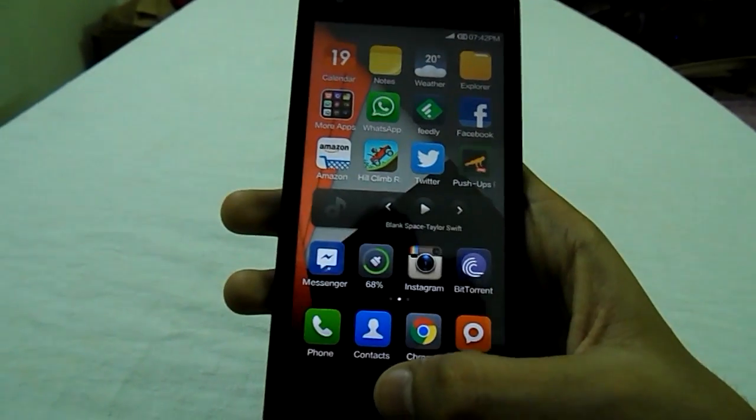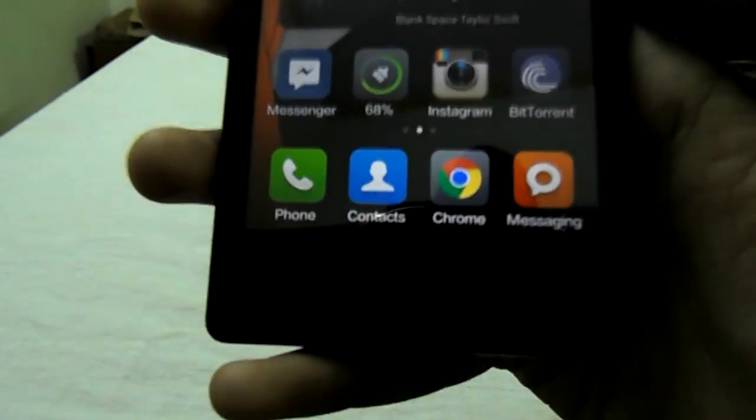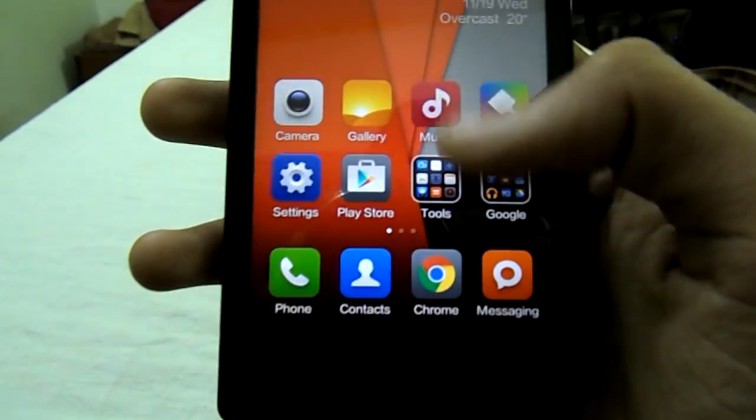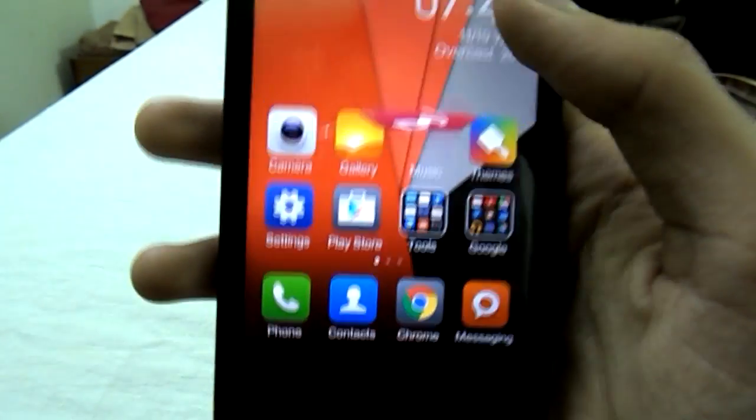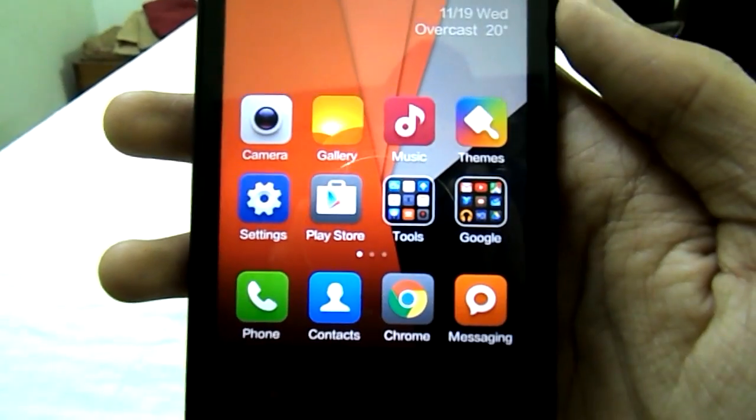Hello guys, this is Prajot from TechnoWorld and in this video I am going to show you how to get lollipop on-screen buttons on your Android device. So let's get started.